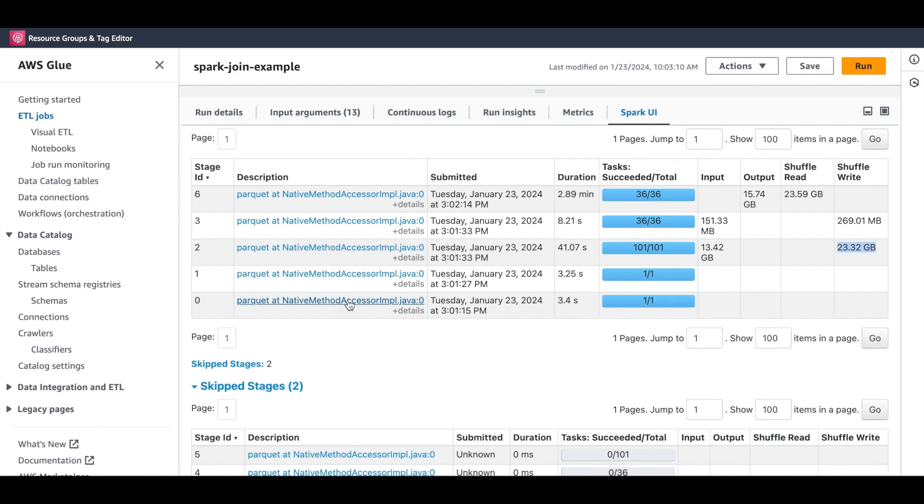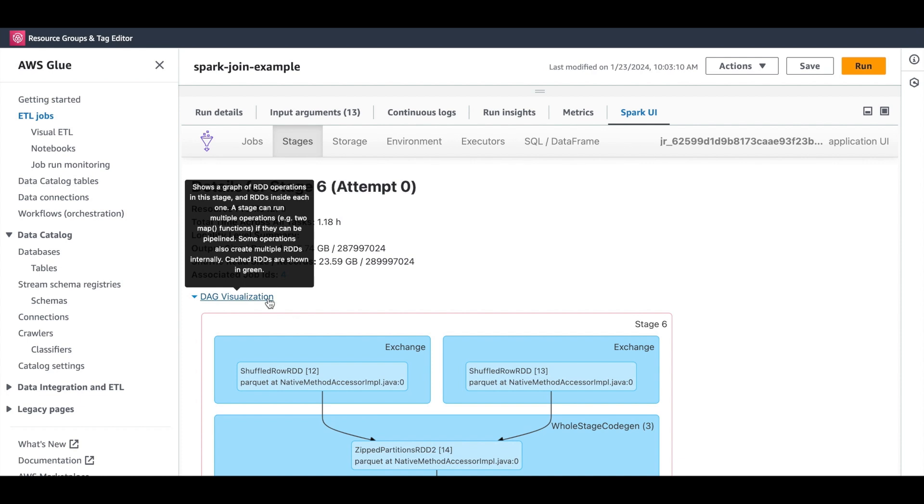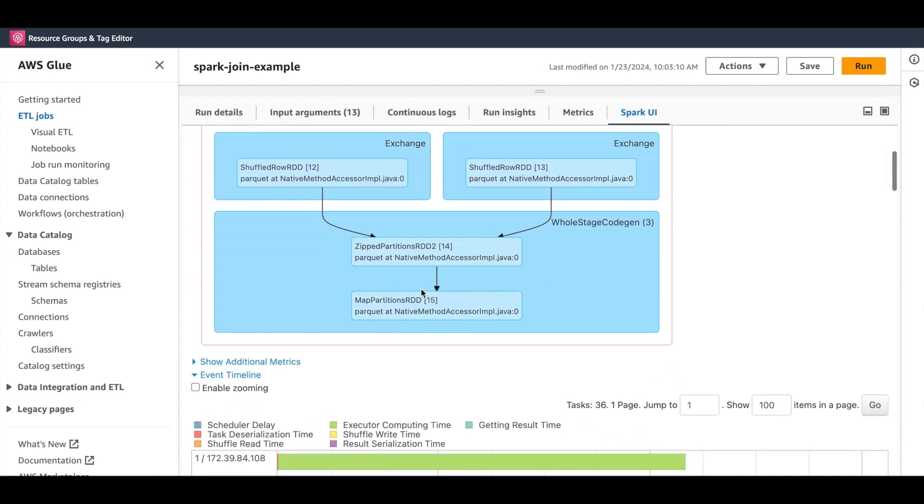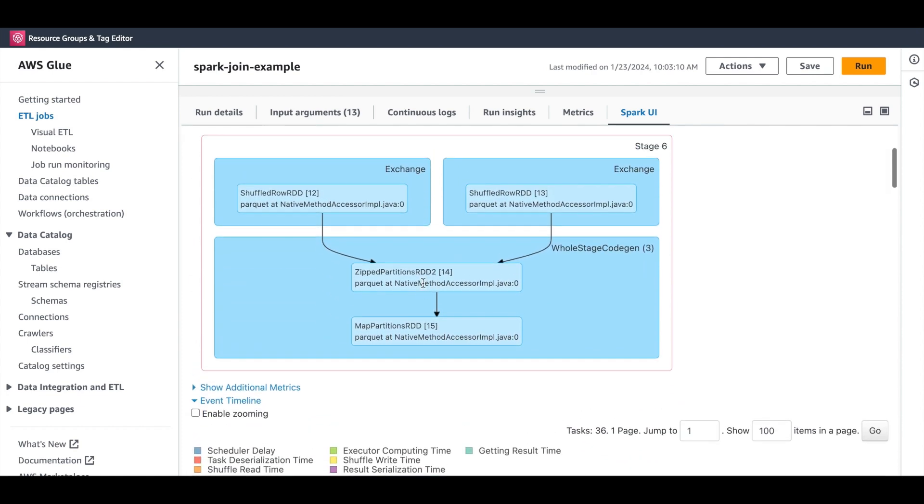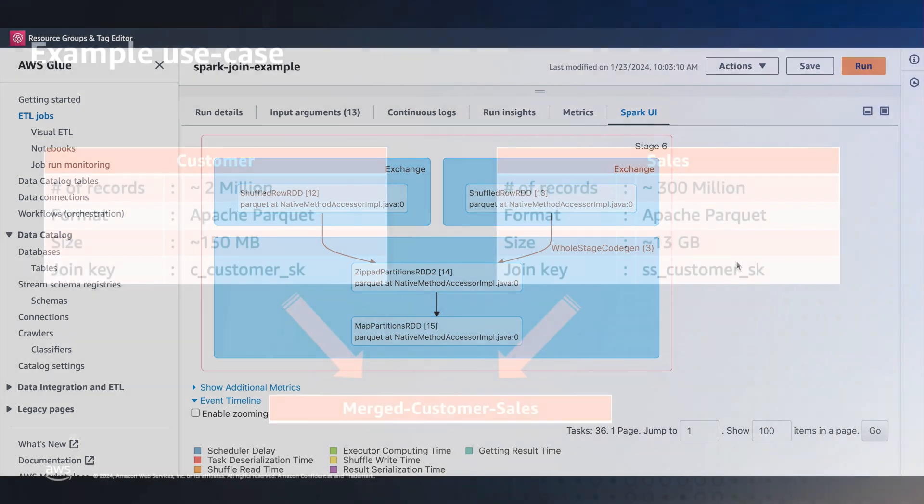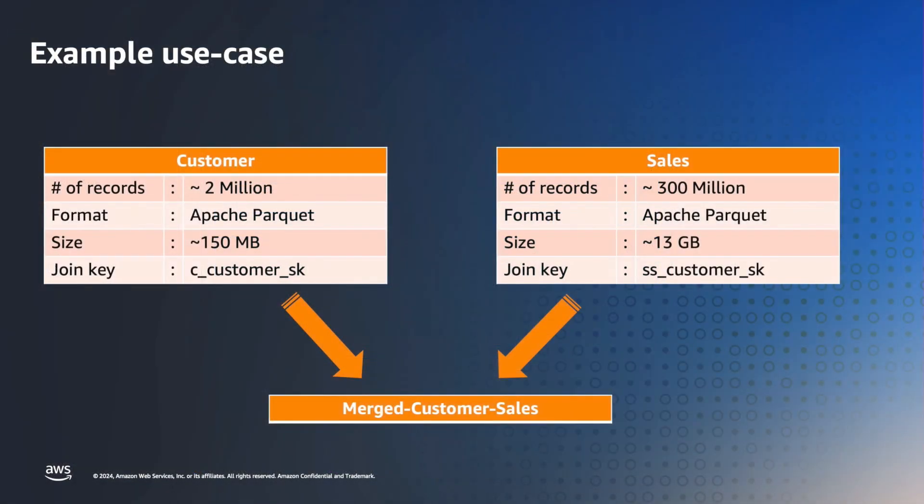You can also explore the DAG. DAG, or Directed Acyclic Graph, help you visualize the dependencies and flow of tasks within each stage.